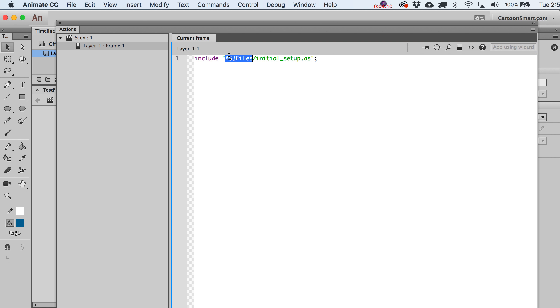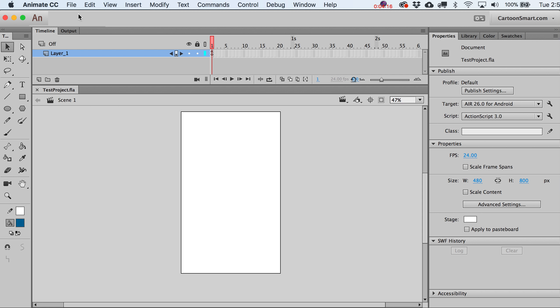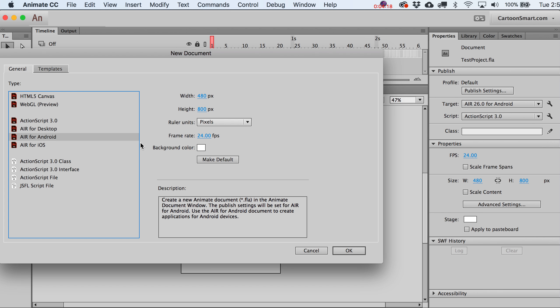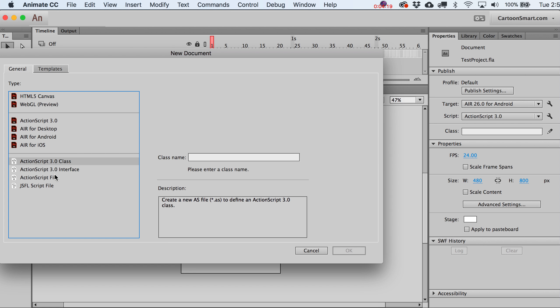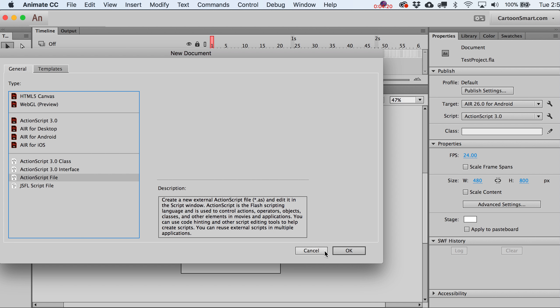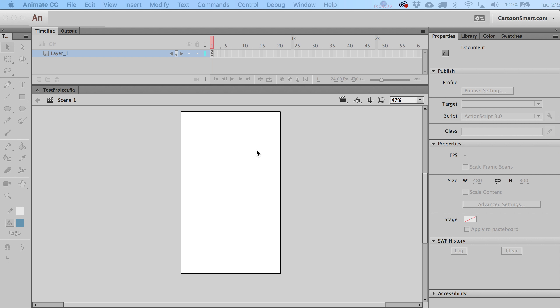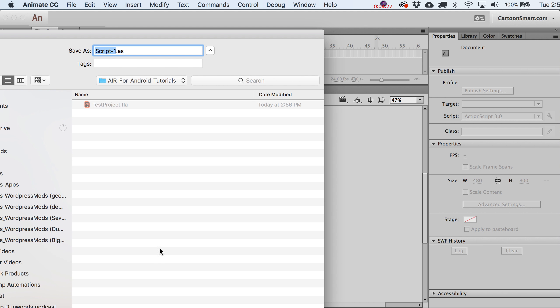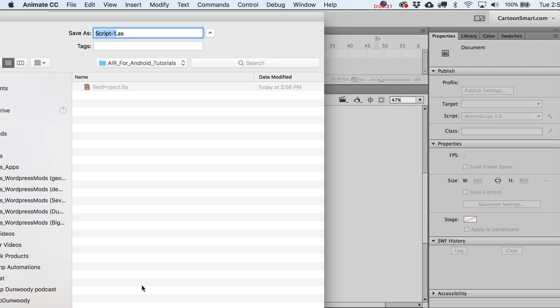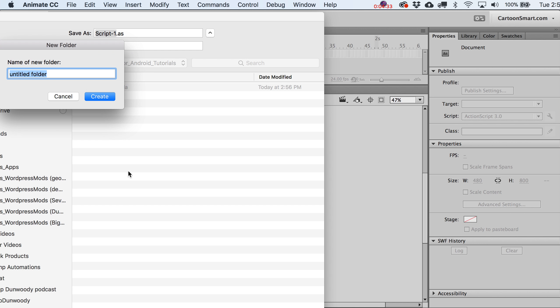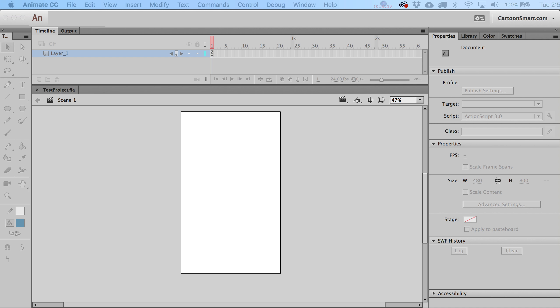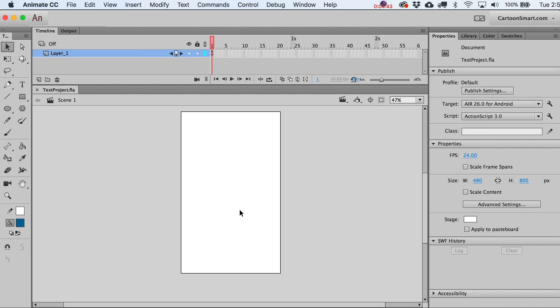The next thing we're going to do is create a folder and then put this file in there. Close your Actions. Let's go make a new file, ActionScript 3 file. Click OK. Let's go ahead and save it out. What I'm going to do is create a new folder, AS3 files. Create it. And what did I call that? Initial Setup. There we go.